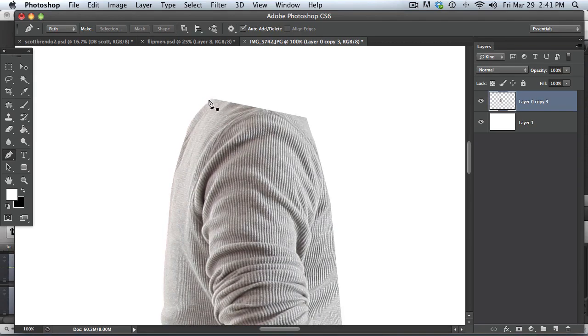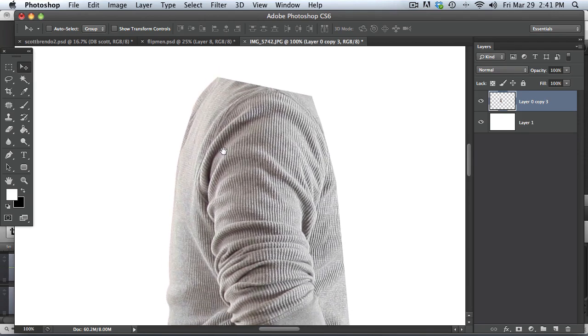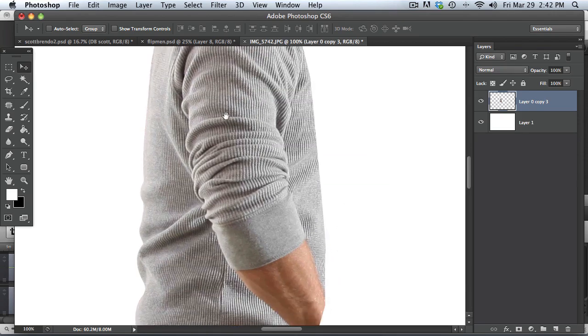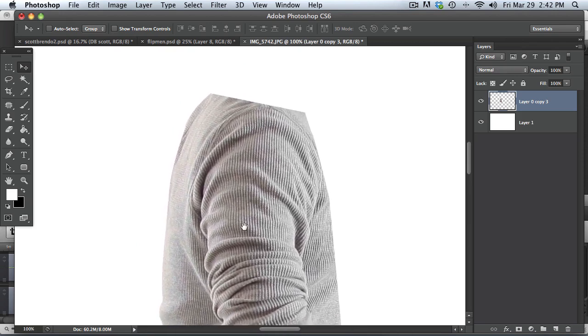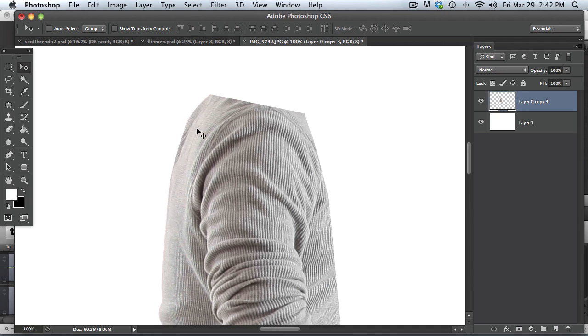The next thing we're going to be doing is feathering this edge here so that it will match up really well into the composite. So originally, I just feather at zero pixels. And the reason for that is just that I like to keep a really sharp cutout just in case, just for emergencies, in case something goes wrong and I need a really sharp cutout of the image. So that's why I do that.